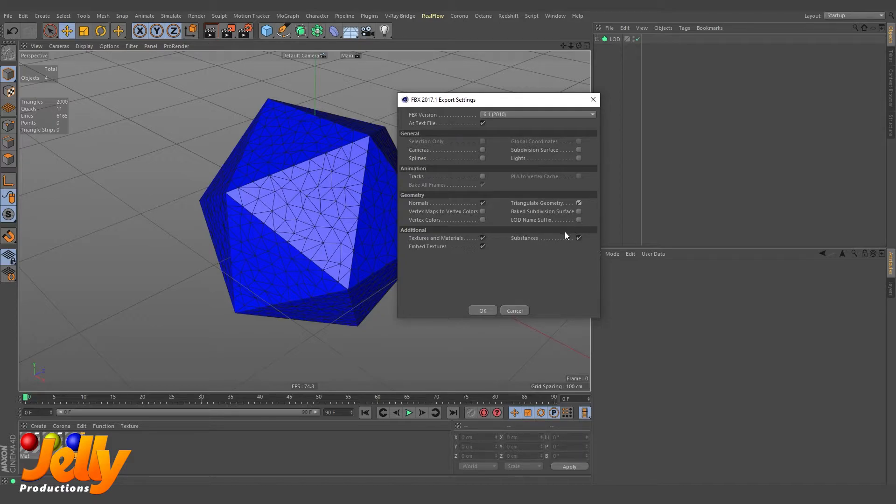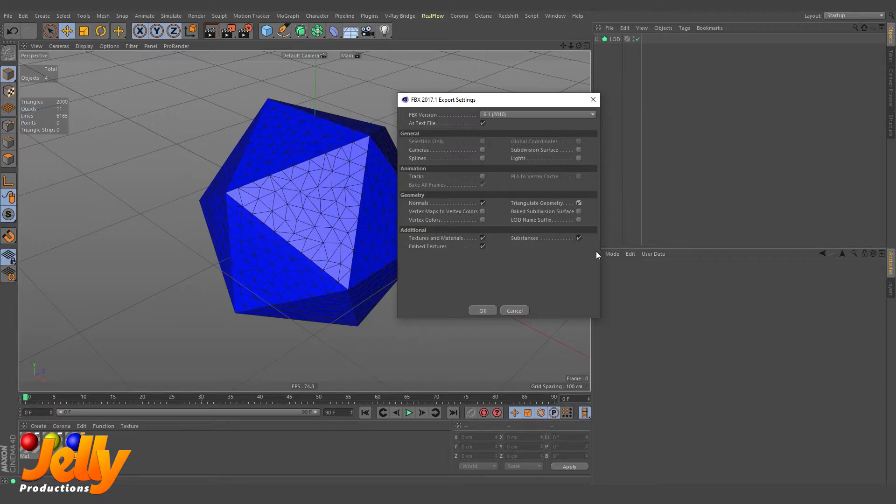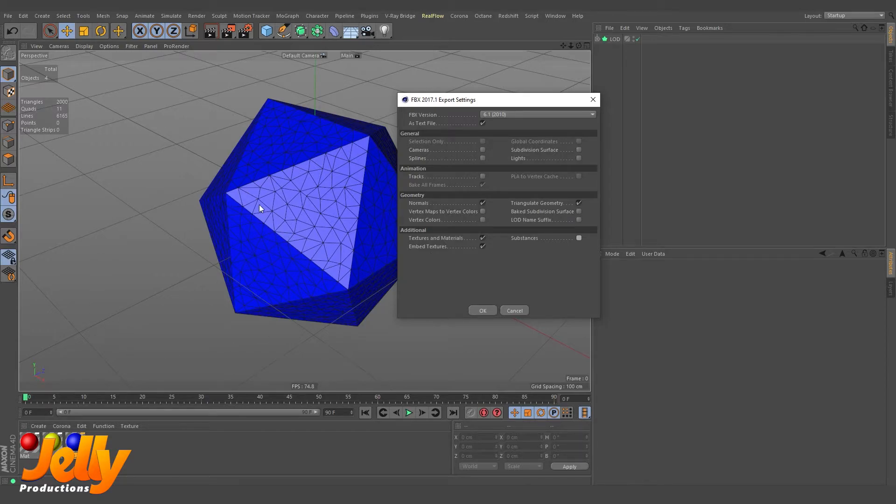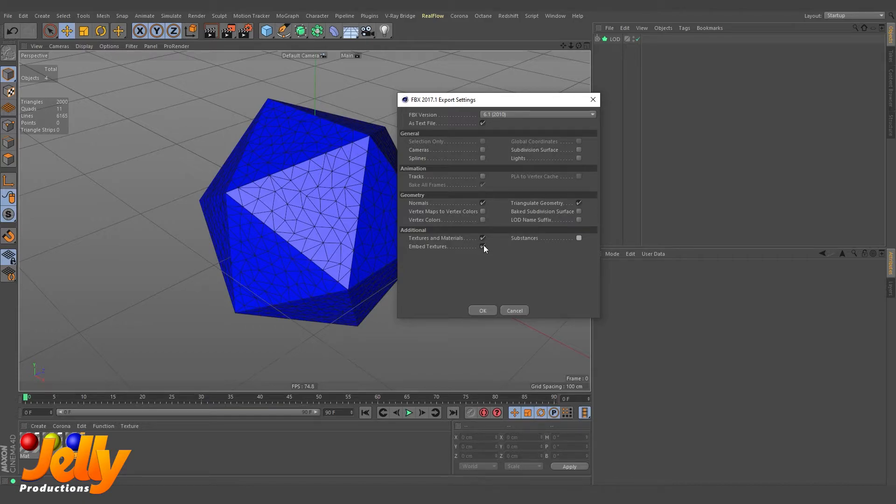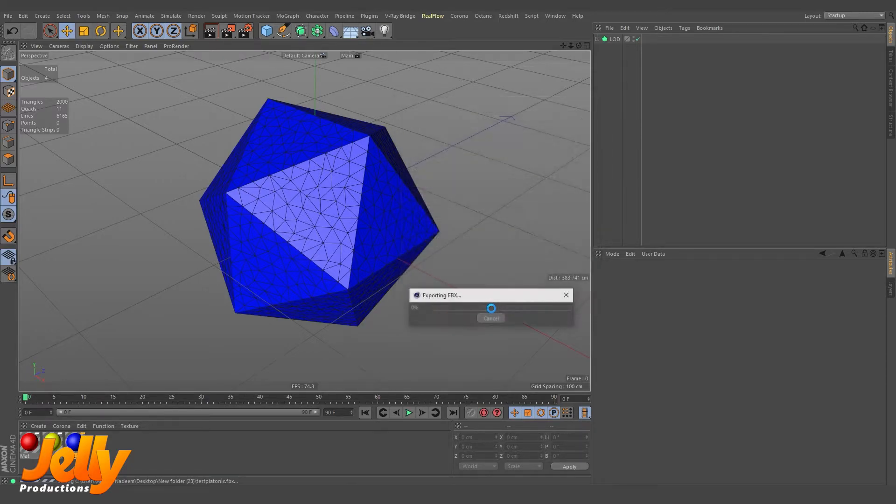I don't need the LOD suffix—Unreal Engine will do it automatically. I don't need the substances, and I don't have any textures applied to this. I have only applied material to this one, so I don't need textures. So I'm going to click on this one and uncheck it. If you need it, you can check it again. Hit OK.